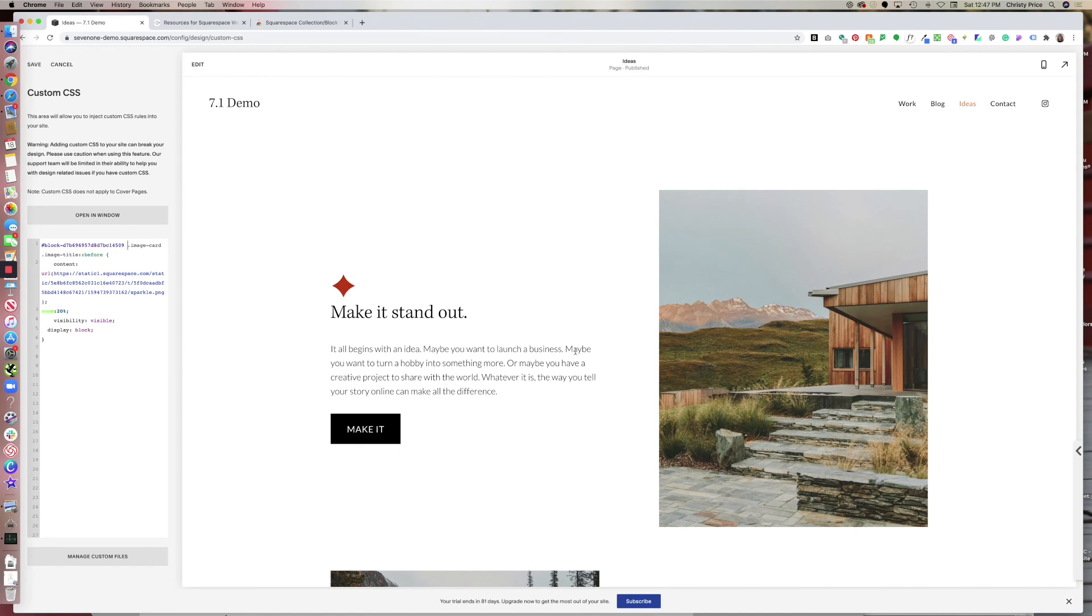So this is a great, easy way to target blocks in Squarespace without having to sort through all the back end code of the website.